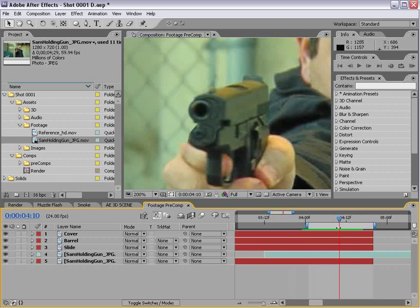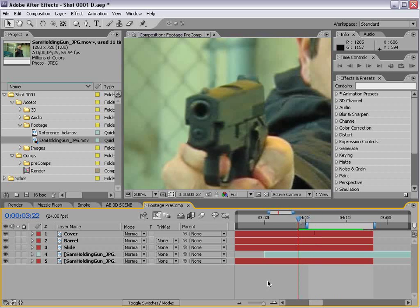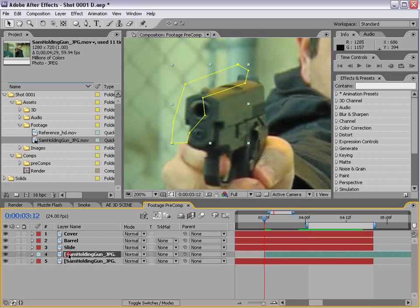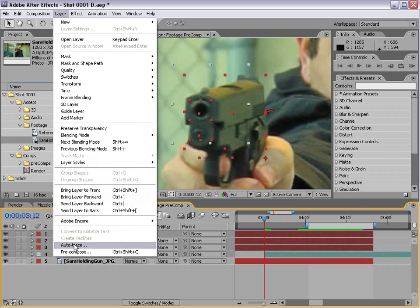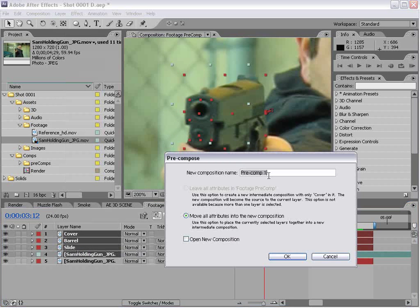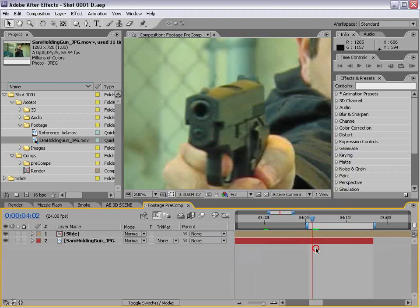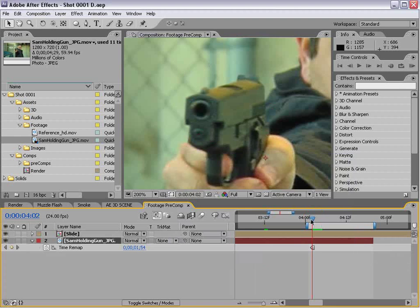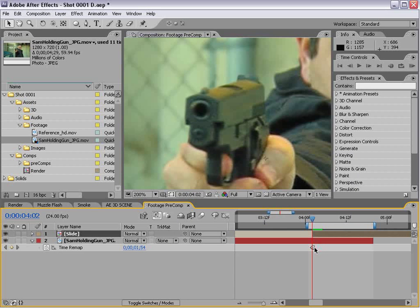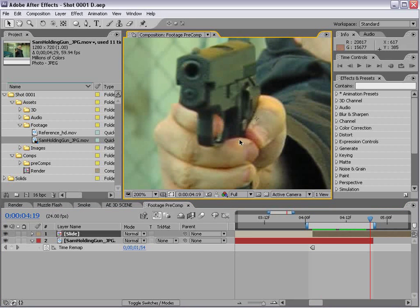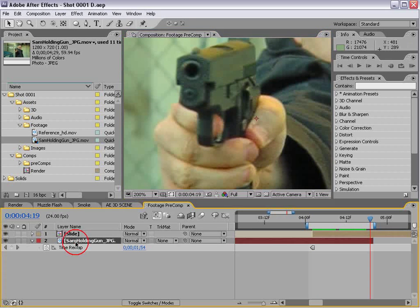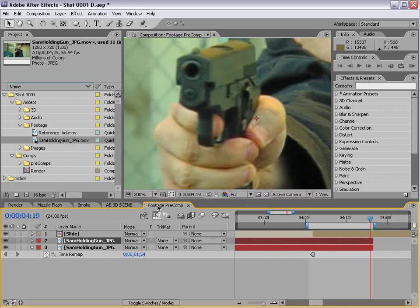Now we have that put together. Let's go ahead and pre-compose these elements. I'll take the layers, hold down Shift, go to Layer > Pre-Compose, move all attributes to new comp, and call this 'Slide.' Hit OK. Then I'll just trim it to the time where it freezes — Alt + Begin bracket there. Now we want to go ahead and animate the finger moving very slightly, so we'll take this background layer and duplicate it again.